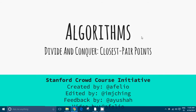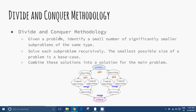Algorithms. Divide and Conquer. Closest pair of points. Stanford CropCourse initiative. Divide and Conquer methodology.